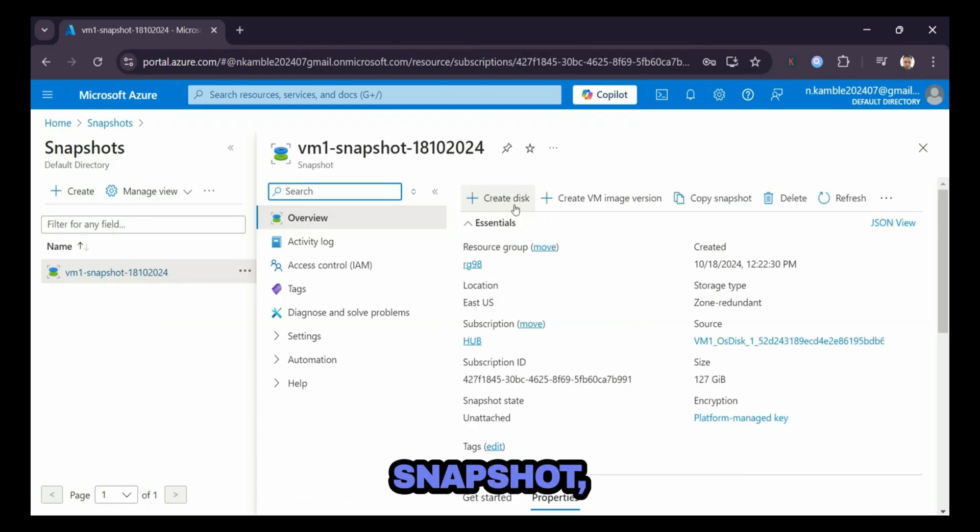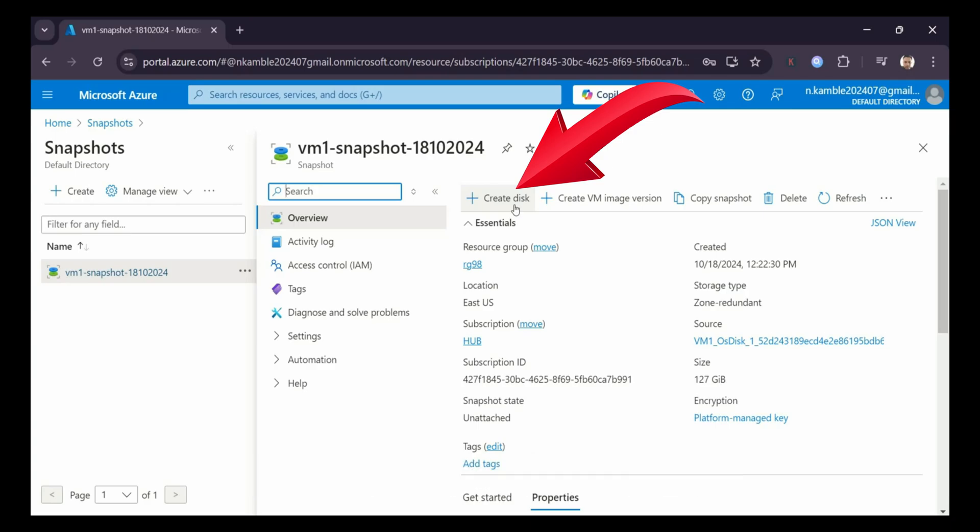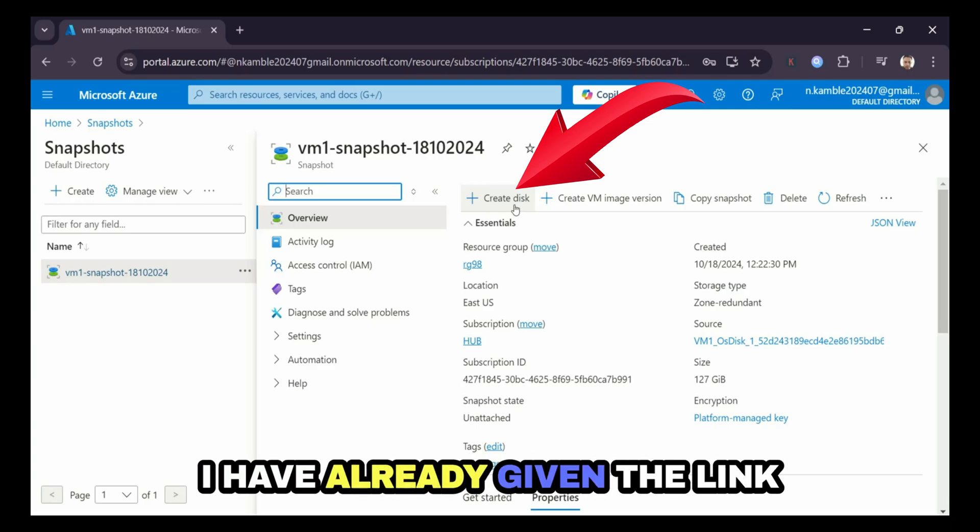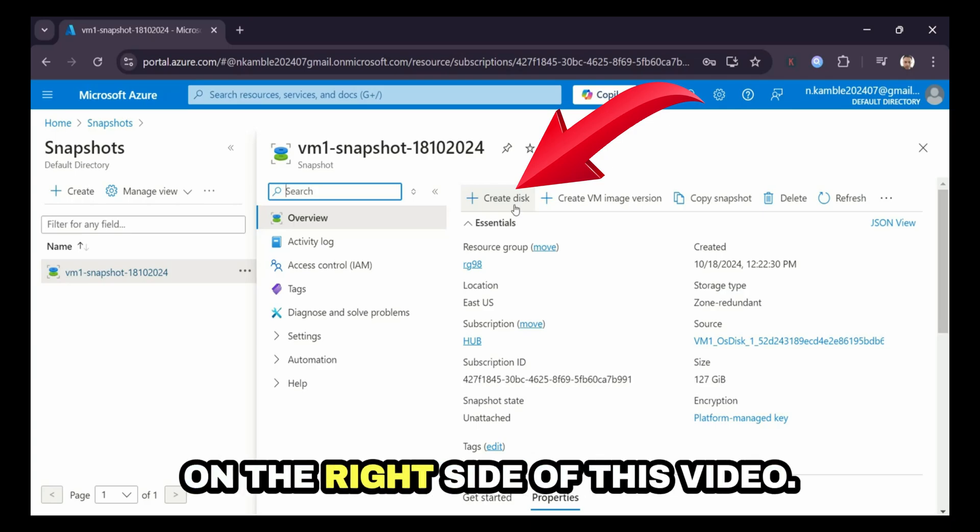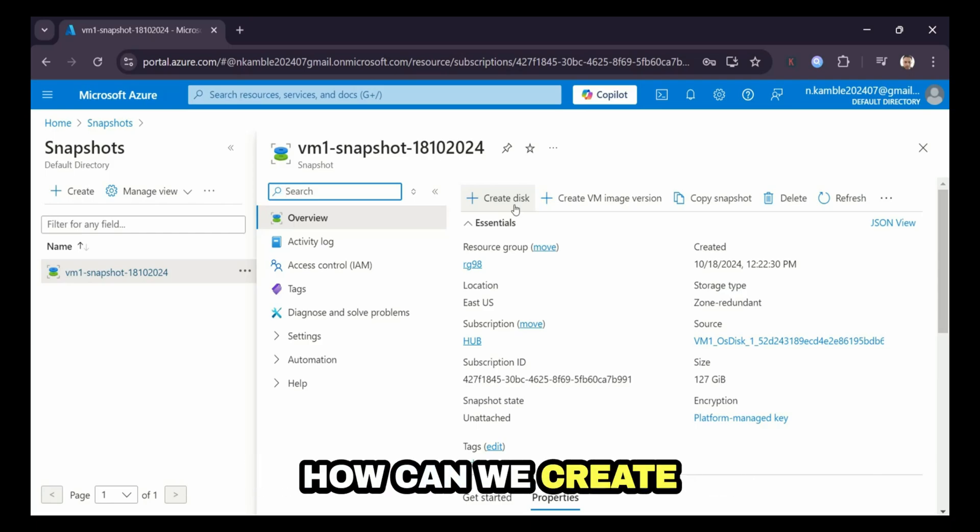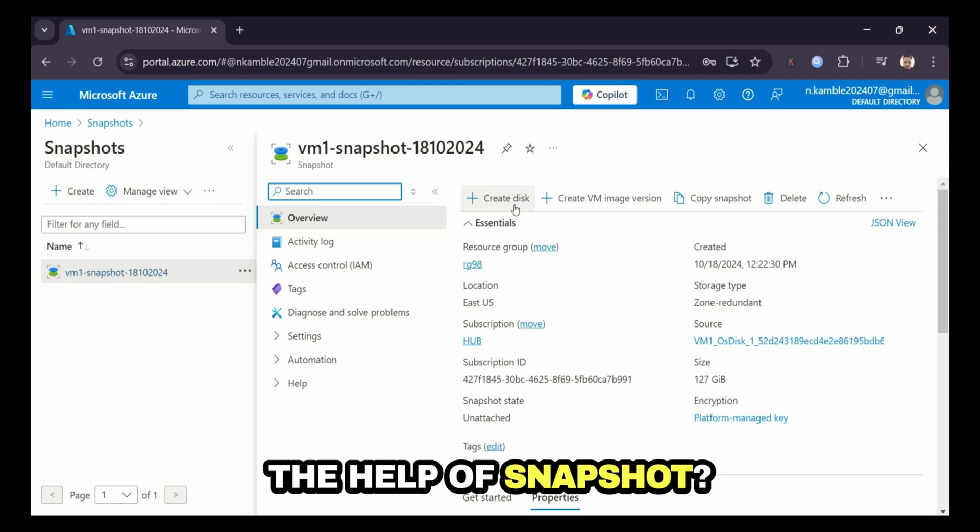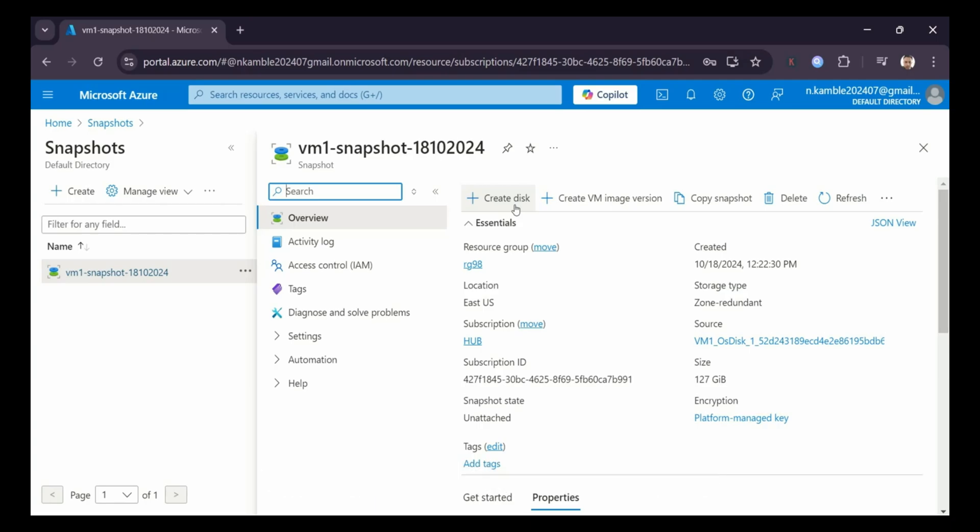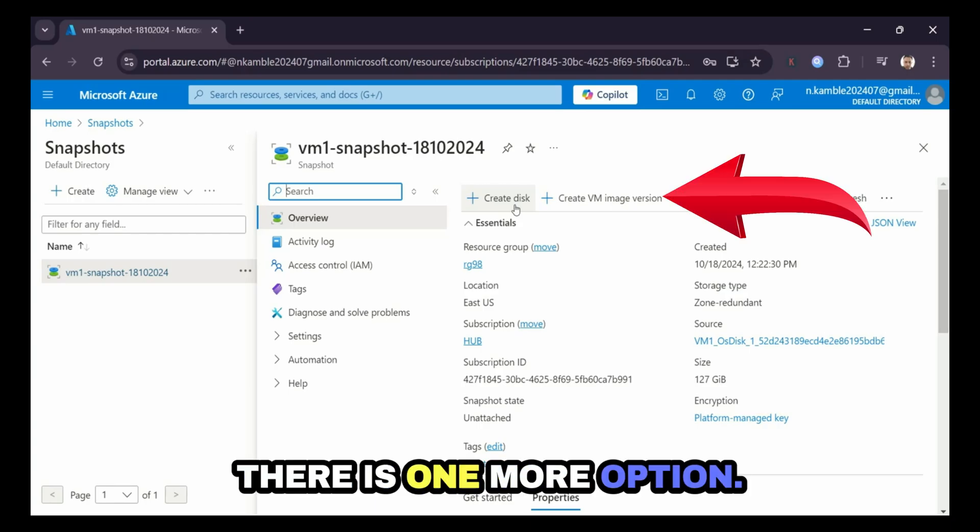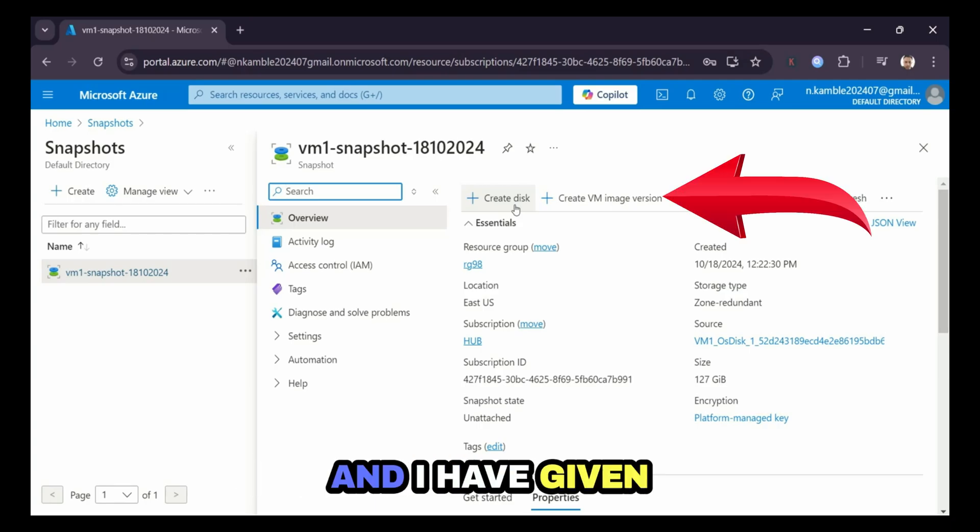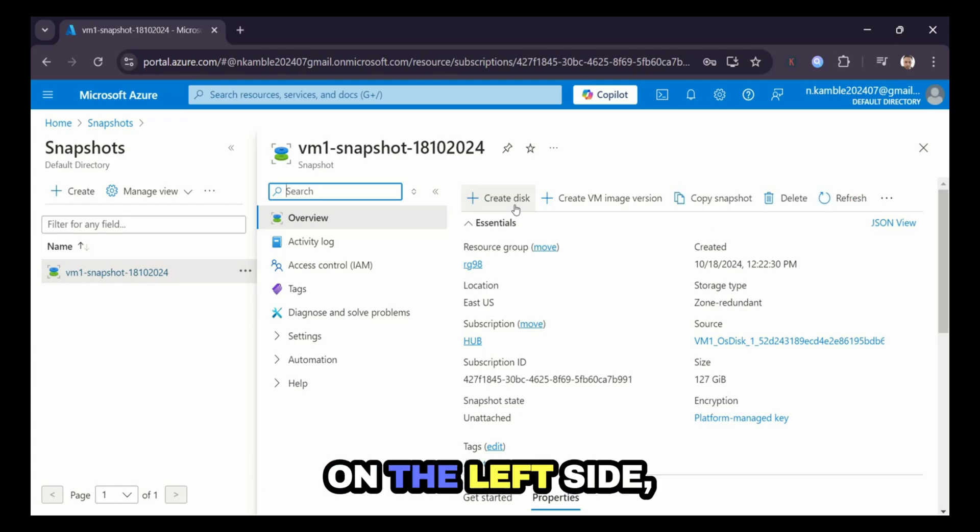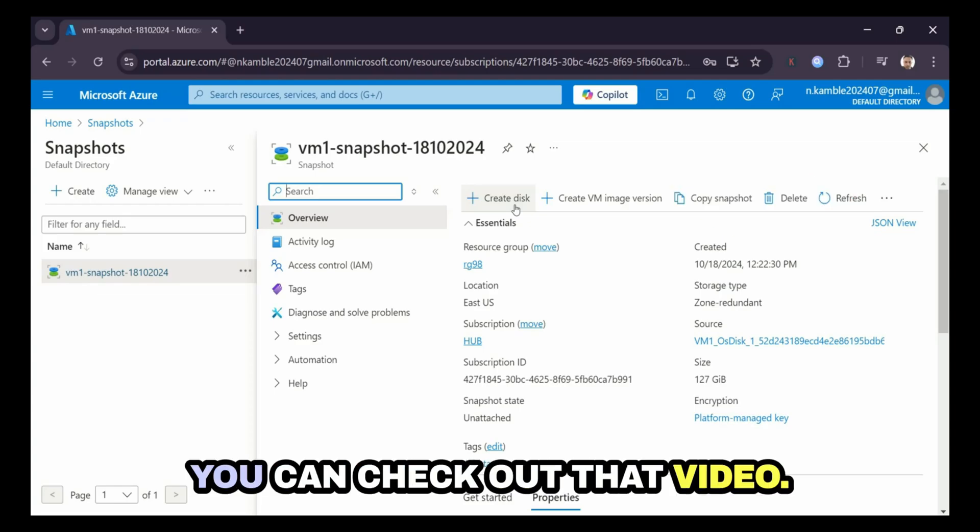With the help of this snapshot, we can also create a VM. I have already given the link on the right side of this video. You can check out how we can create a virtual machine with the help of a snapshot. There is one more option, create VM image version, and I have given the link for this video on the left side.